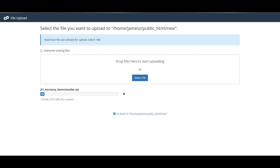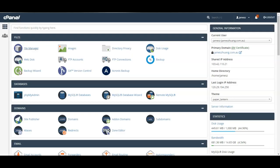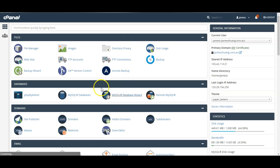While it's uploading I can go and just create the database which we'll need for this website. So I'll go back to the cPanel, I'll go to the database wizard.